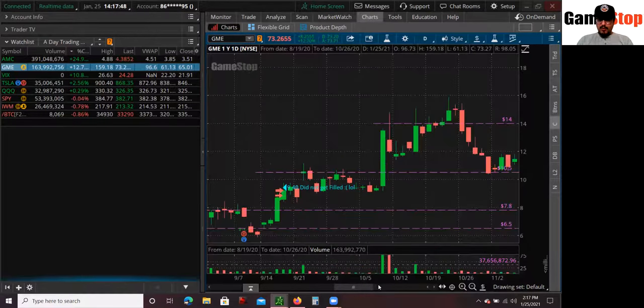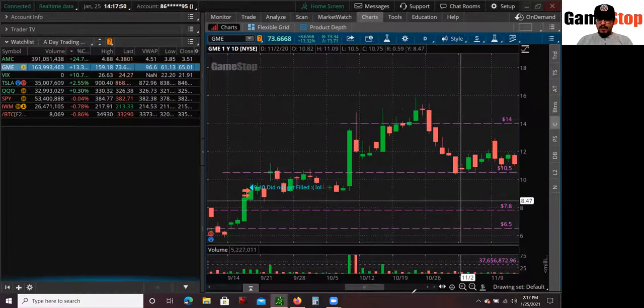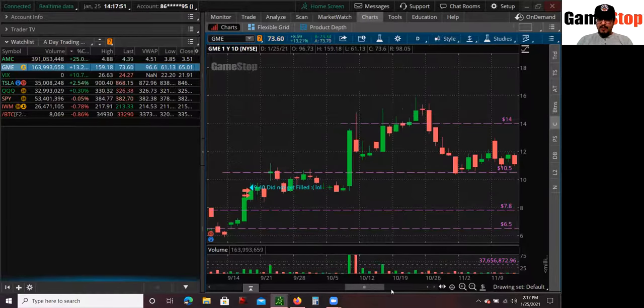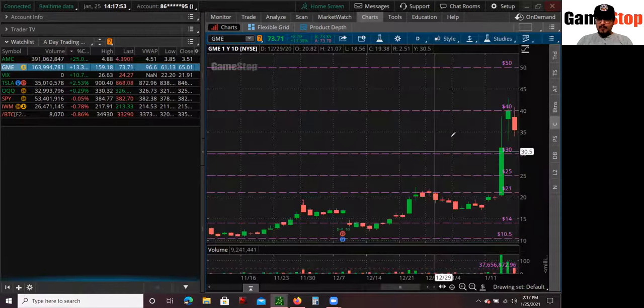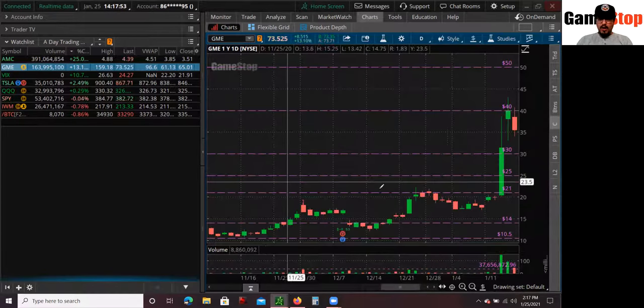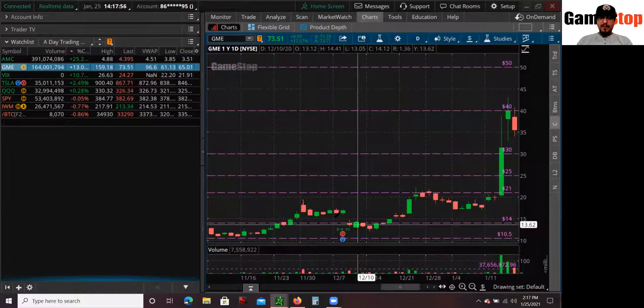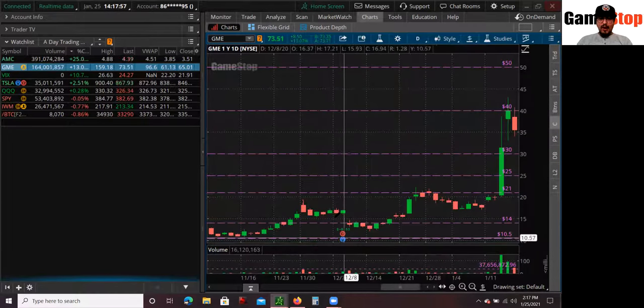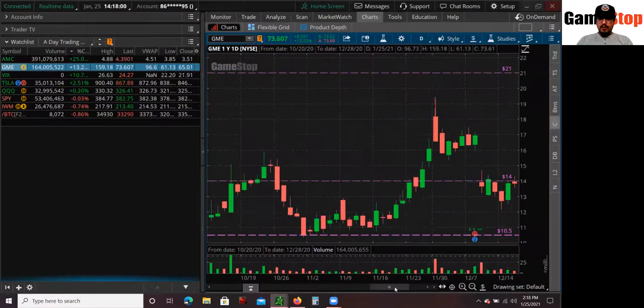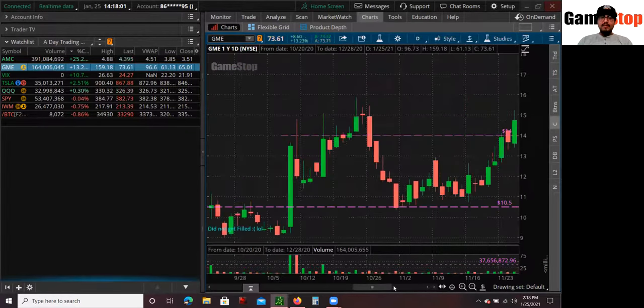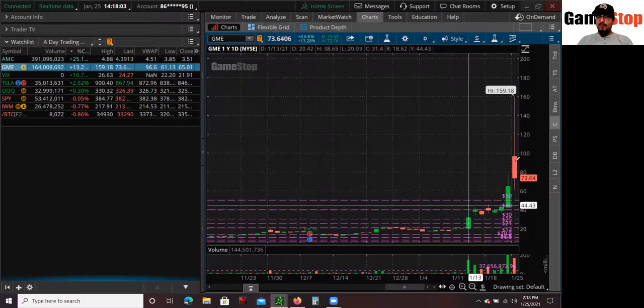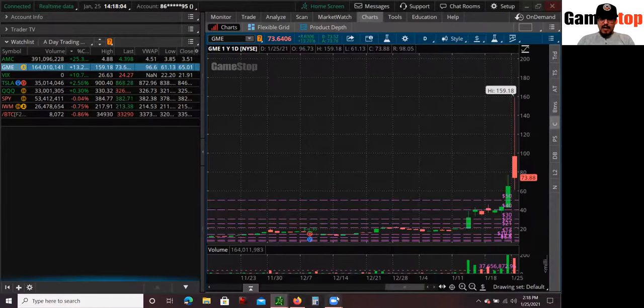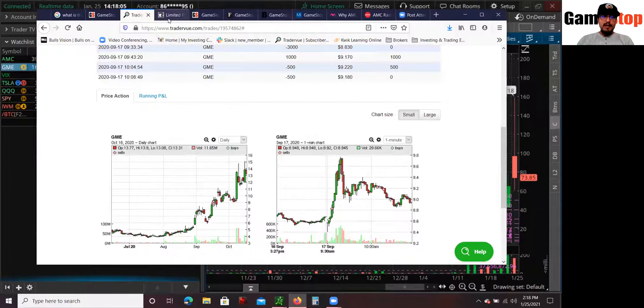And I also bought on dips. So there were some dips. There were some spikes to like 14. There were some spikes to like 21. And then there was pullbacks. I bought those dips. And all of it was because of the earnings reports. The numbers looked good. And the narrative, the story behind it was amazing.